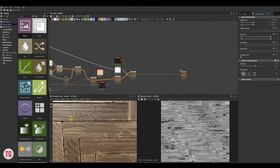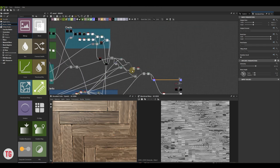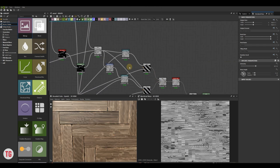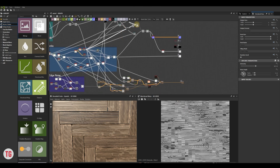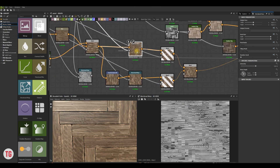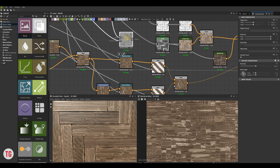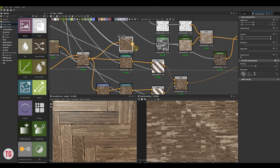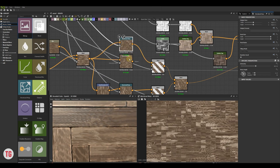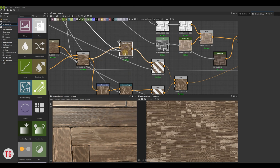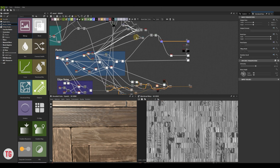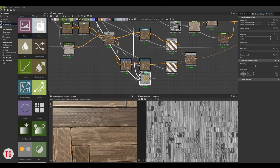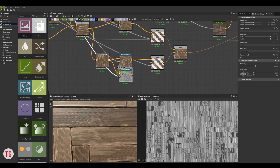Let's come back to the directional warp nodes and change something there. There is a mismatch between cracks on the color map and on the normal map. To fix this, we need to use the directional warp nodes that we used to create the normal map, duplicate them and place them instead of the directional warp nodes that we currently use.